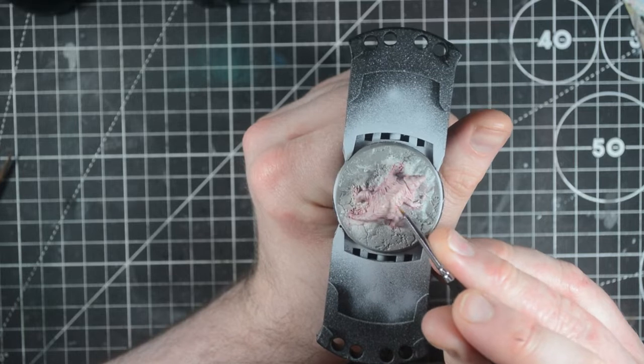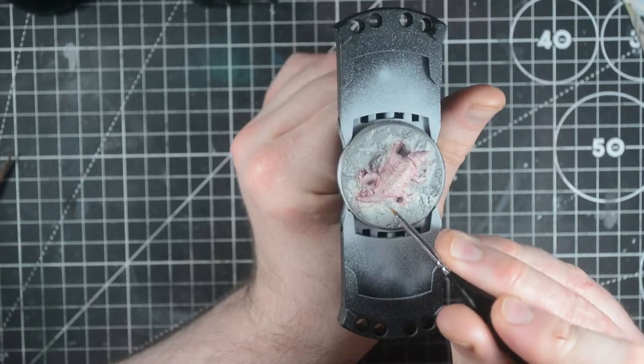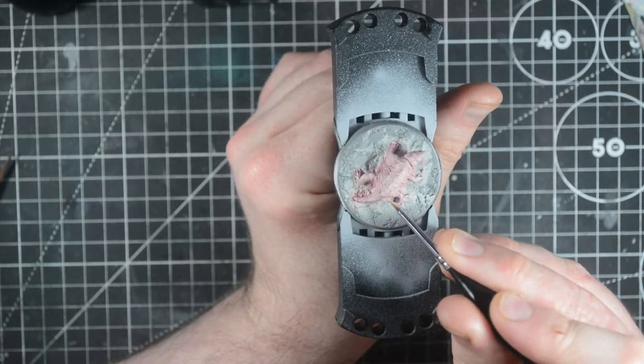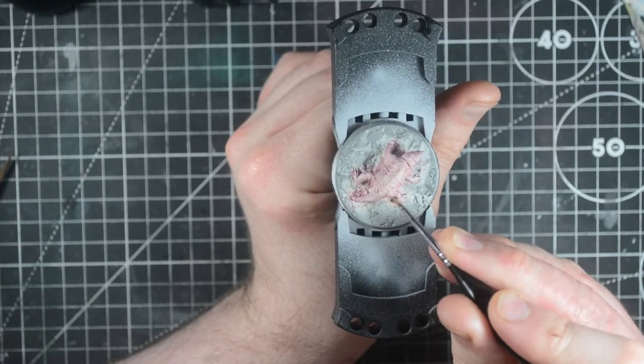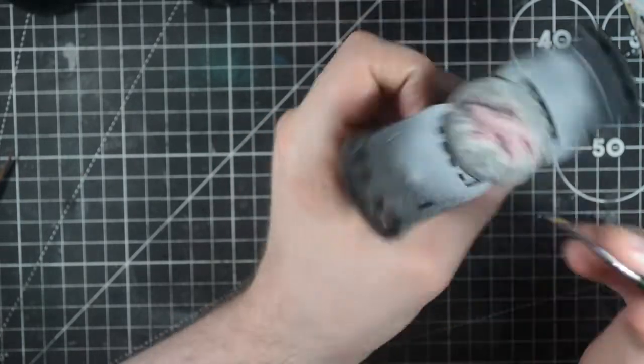Add in a little more wraith bone to the mix and then do the top highlights, looking at leaving about half of the previous highlights shown.